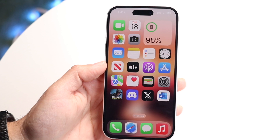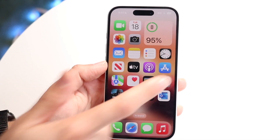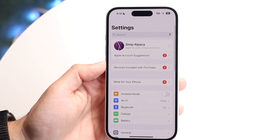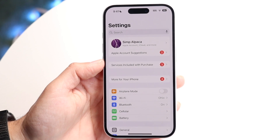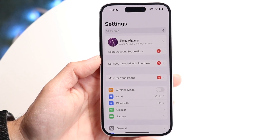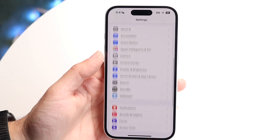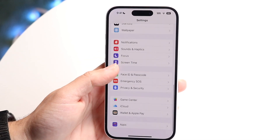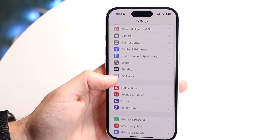So to get started, what you're going to want to do is make your way over into your iPhone settings. When you do that, you'll come into this page. All you're going to want to do here is scroll down until you find that Siri and Search option, or Apple Intelligence and Siri.